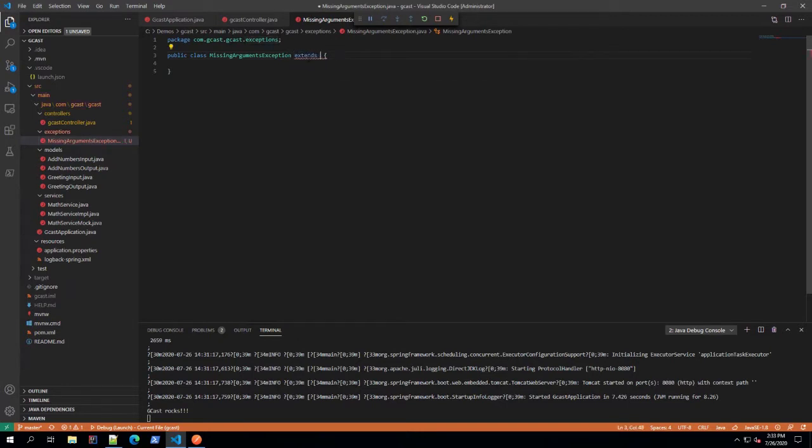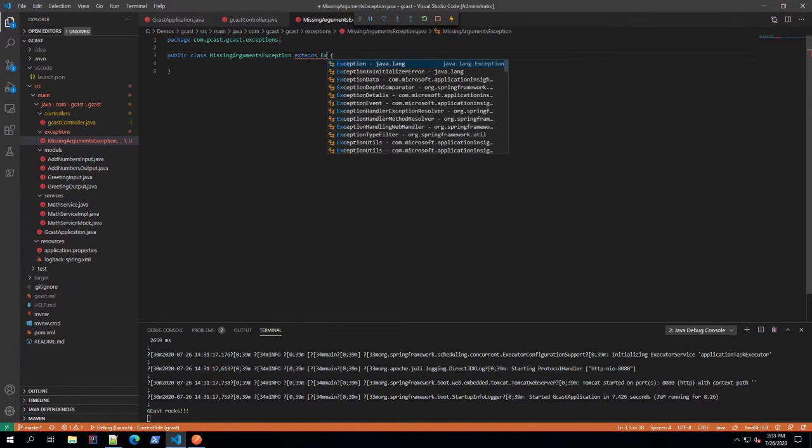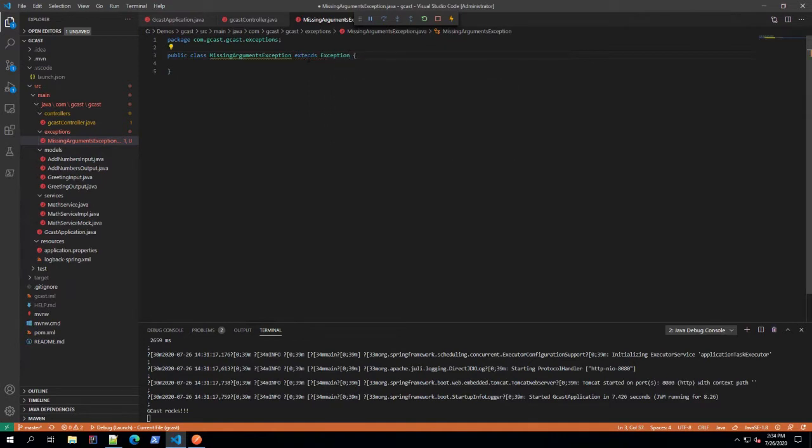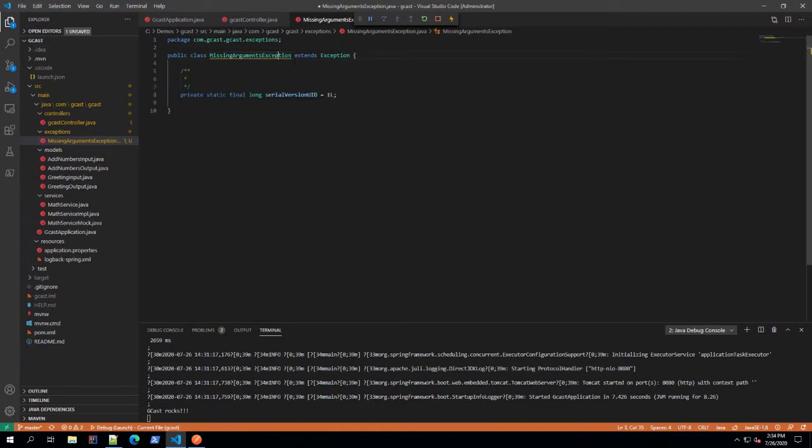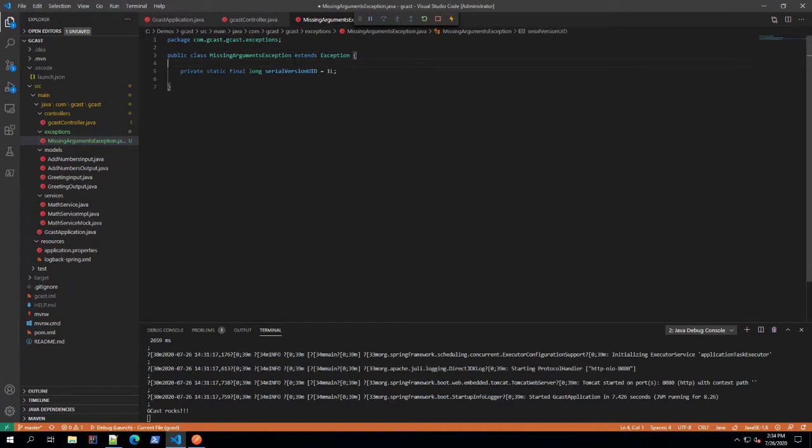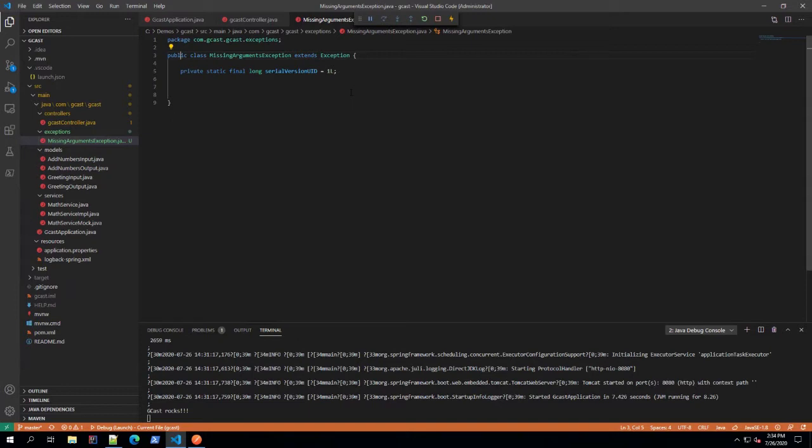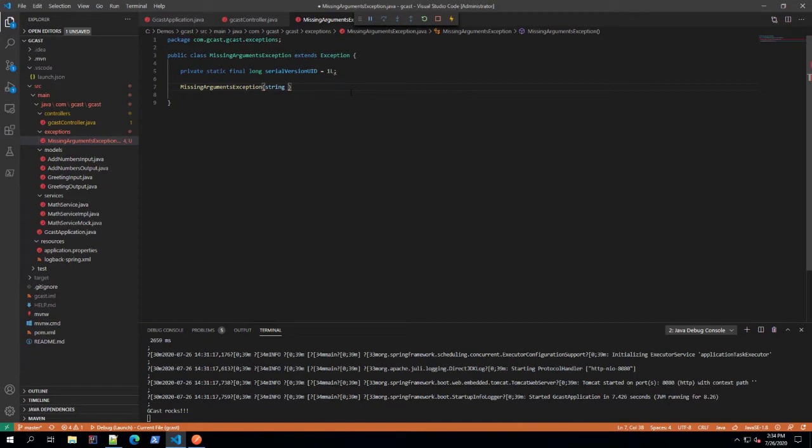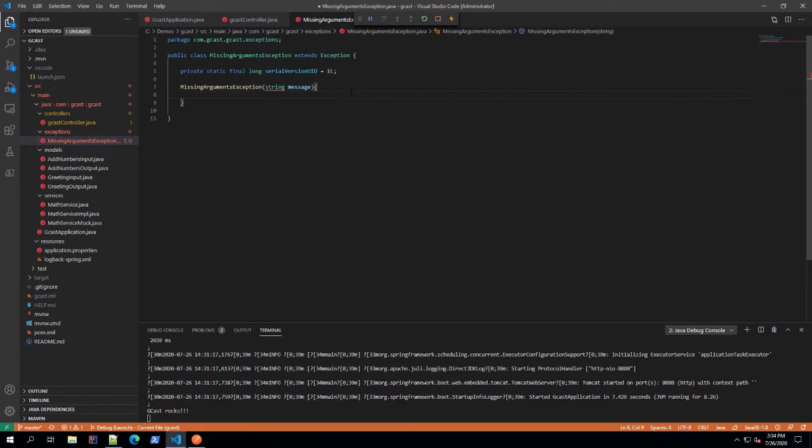It extends exception. That's good. And what this squiggly line here is telling me is I need to add a default version ID because that's what exceptions, it's a property that's implemented by exceptions from which I'm inheriting. And I also like to put in here some constructors. So I like to have every one of my custom exceptions, I want to add a constructor that takes in a string message.